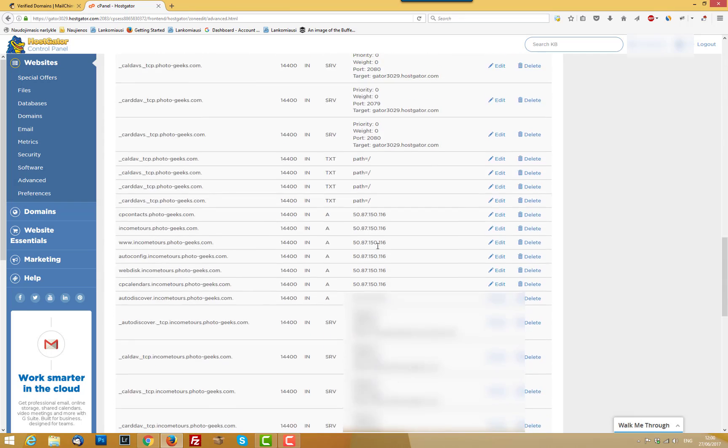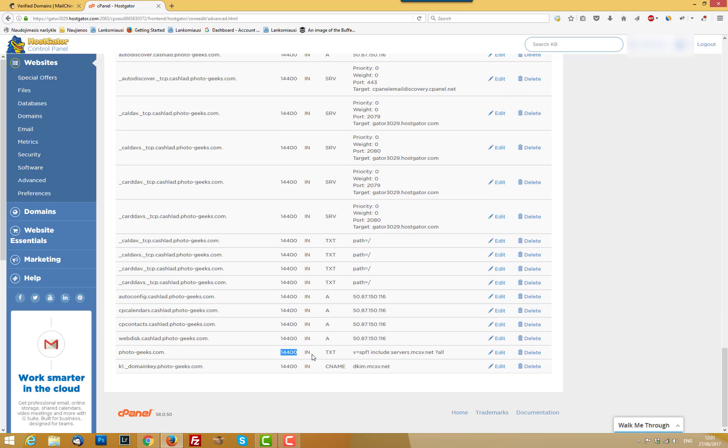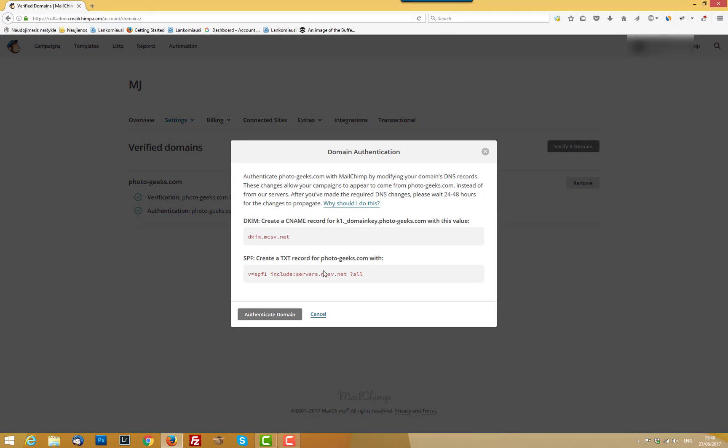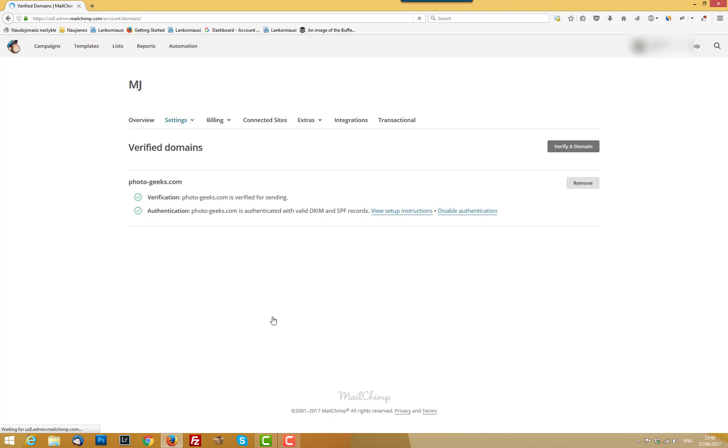Basically, somewhere should be these two lines. Gonna help you to improve your email deliverability rate. Those, as I said, is kind of signature. And after adding these piece of codes, you should click authenticate domain. And this line should get a tick, green tick.